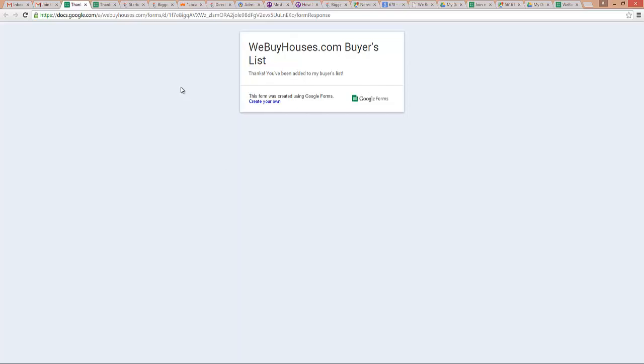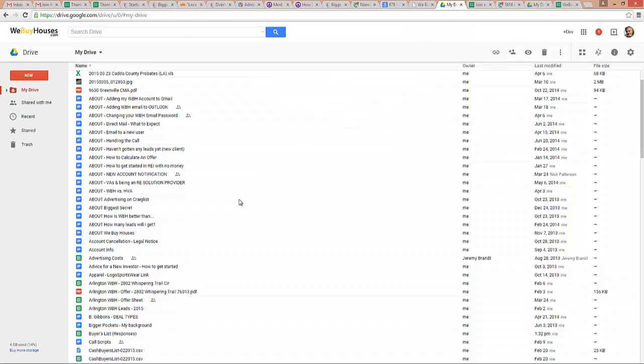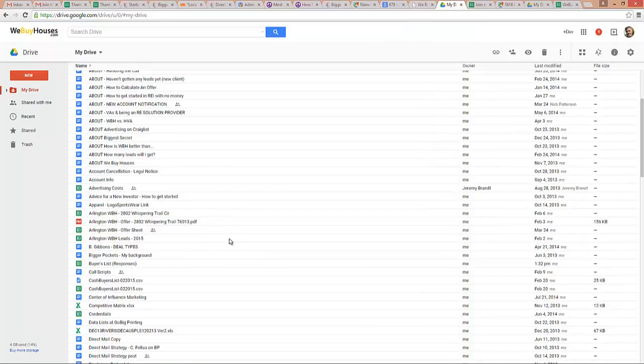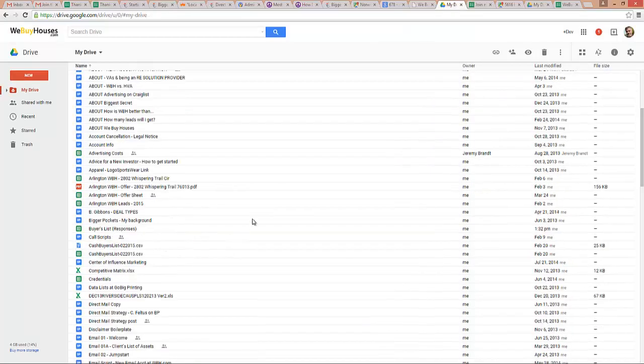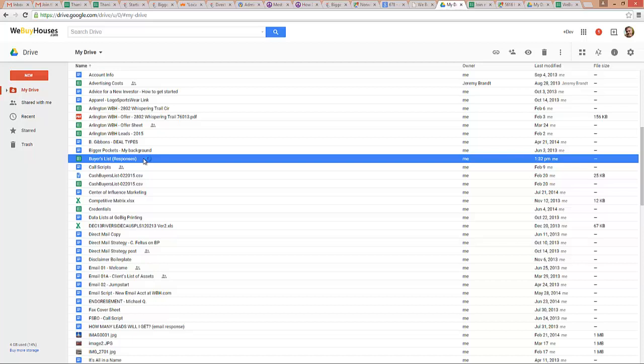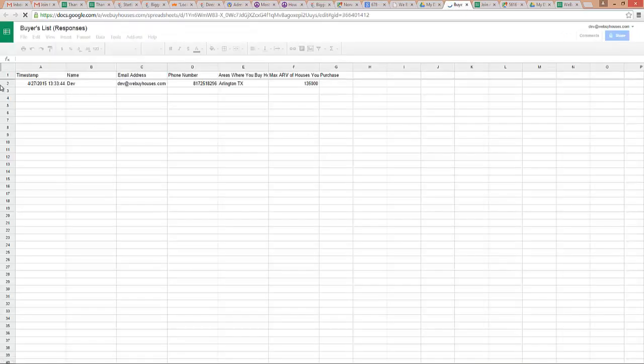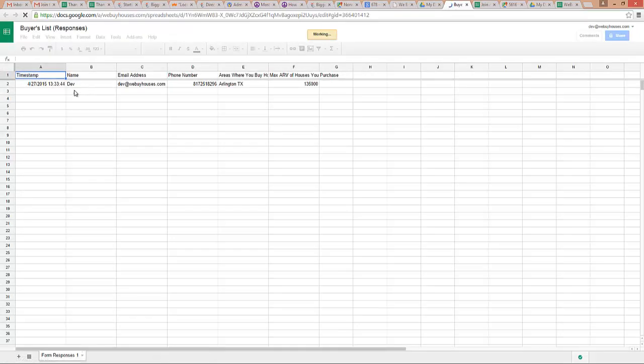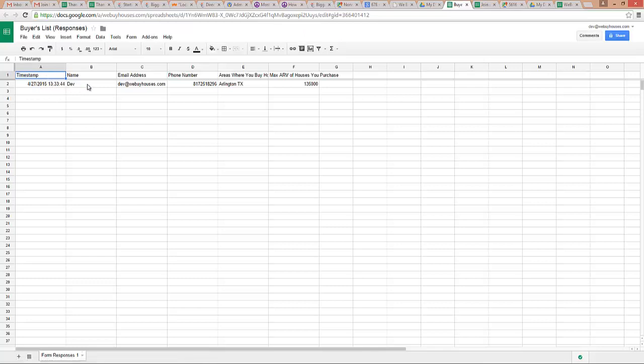Am I sure? Yes. Okay, and look what I get: thanks, you've been added to my buyers list. So that kind of completed the process on the side of the buyer. And so now I'm going to come over to my Drive, and what you're going to see in my Drive is I've got a buyers list responses right here. And if I click on it, you will see my responses—that on this day and time, this guy filled out the form. There's his email address, phone number, where he buys houses, and the max ARV.